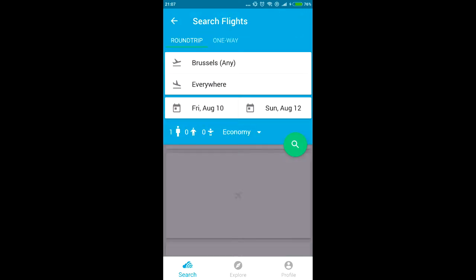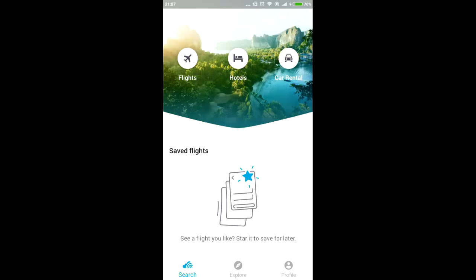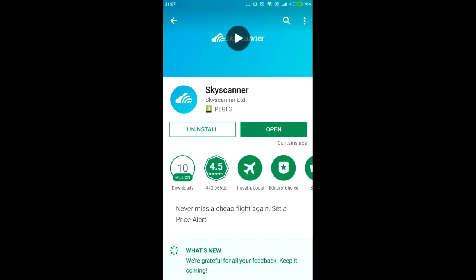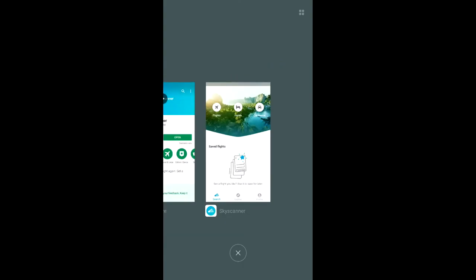First, let me make sure you have the same app. The app is called Skyscanner, obviously on the Google Play Store or when you have iOS, which many of you do I believe, it's on the iOS store or whatever it's called where you download apps.